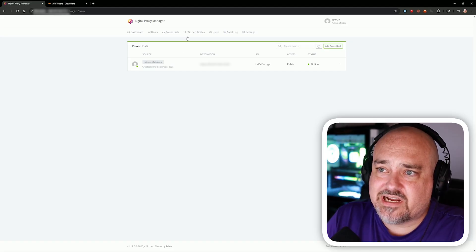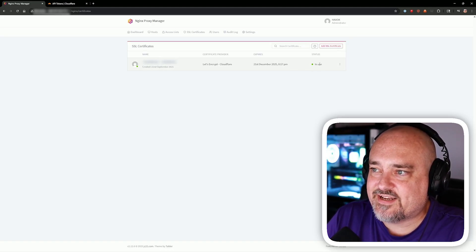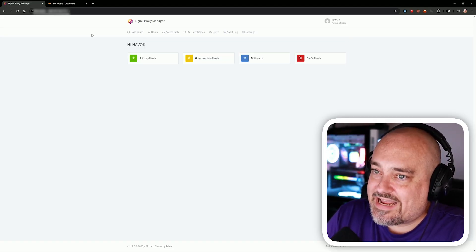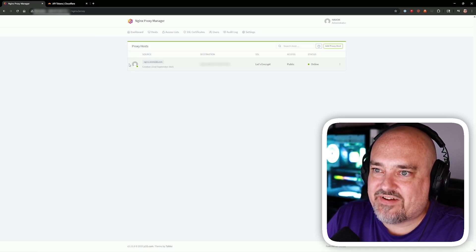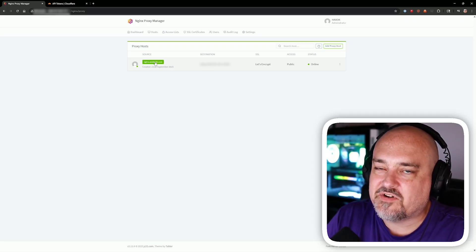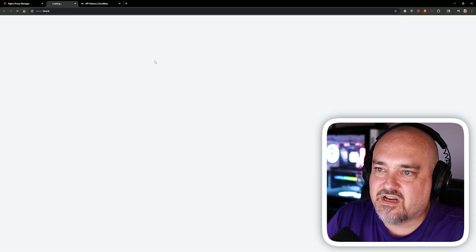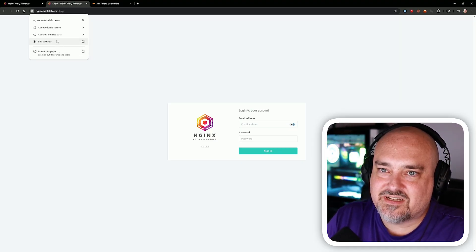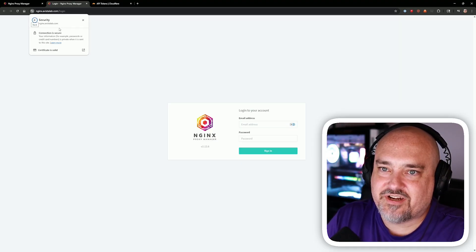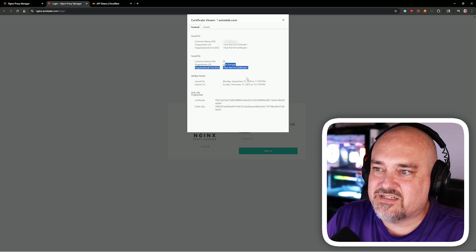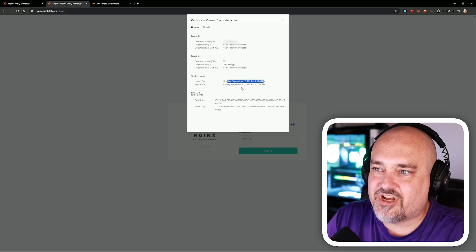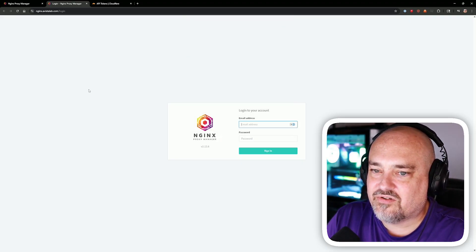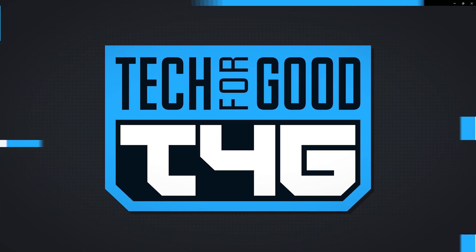Now we have nginx.vistalab.com pointing to our Docker server's IP address on port 81, with Let's Encrypt SSL, publicly online. Going to SSL Certificates, the status has changed from inactive to in use. Clicking the domain link, the site opens automatically — no need to remember the IP or port. The connection is secure, the certificate is valid via Let's Encrypt, showing the issue and expiry dates. This is a free SSL setup for internal hosting.